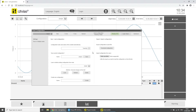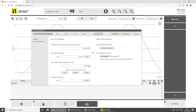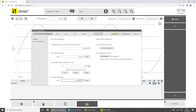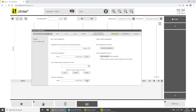Now that we have created a simple chart with one variable, we'll configure a chart with multiple variables on multiple y-axes. In doing so, we'll take a look at all options of the chart configuration in detail. First we'll create an empty configuration. To do this, enter a name in the Load/Save area under Create New Configuration and click Create. An empty configuration gets loaded.